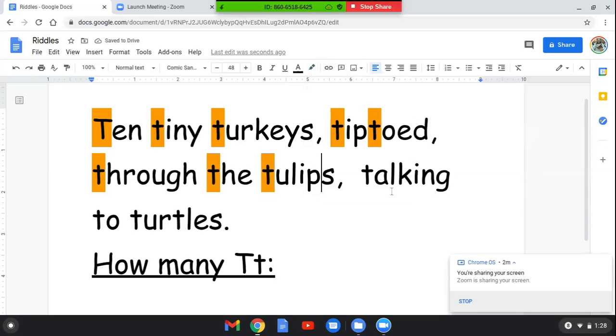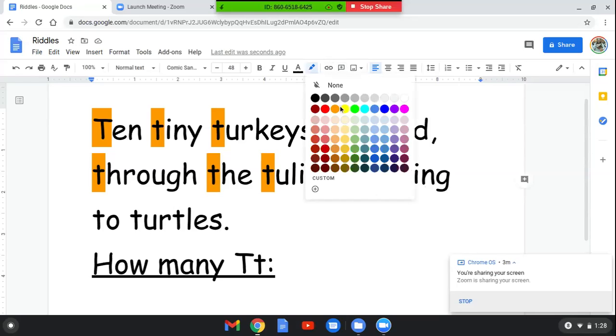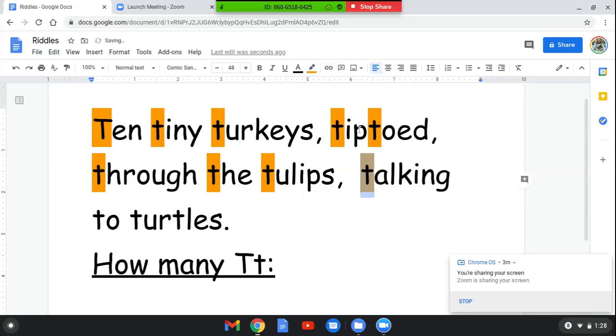How many T's are in this word? This word says talking. T-A-L-K-I-N-G. How many T's do you see? You're right, there's only one T in this word. It's a lowercase T.